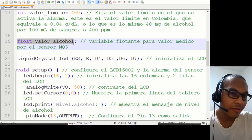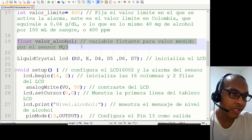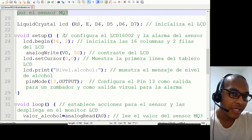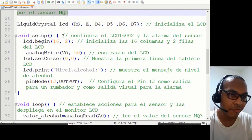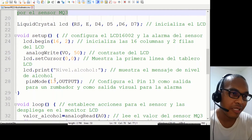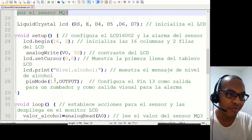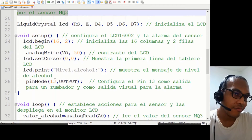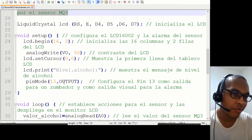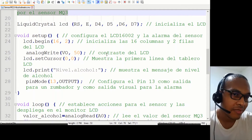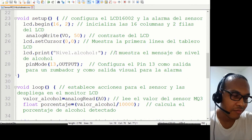Declaramos una variable flotante para el cálculo del valor del alcohol detectado por el sensor. En el Void Setup, simplemente configuramos el pin 13 como salida, para que emita sonido si le colocamos un buzzer activo, o para que emita luz si le colocamos un LED, ya lo que quiera usted escoger.